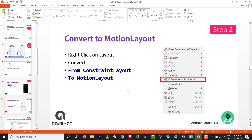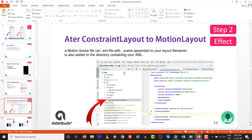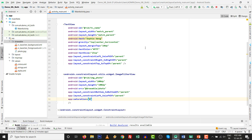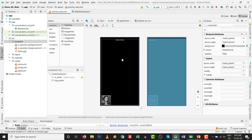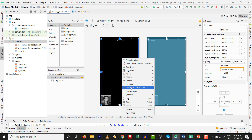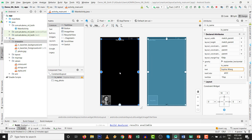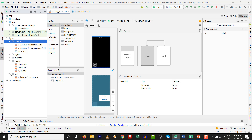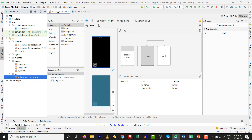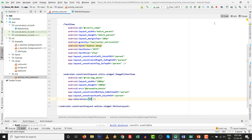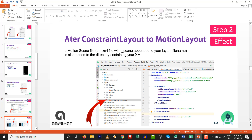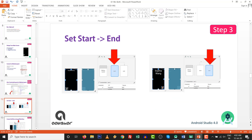Step number two: convert to motion layout. Just go to design and click 'convert to motion layout'. After that, an XML folder will be created automatically — it's called activity_main_scene.xml. Step number two is complete, so move forward to step number three.